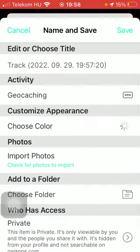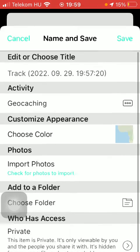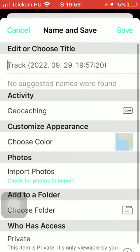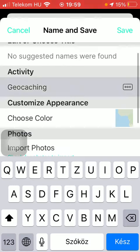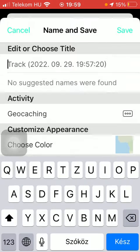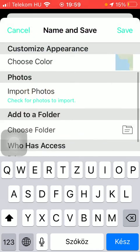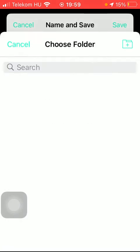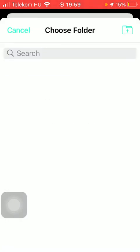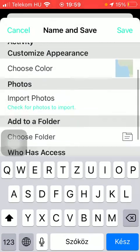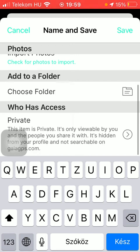If you finish it, it will be saved. Here you can see every relevant information. You can edit or choose your title, select your activity if you want to change it, customize the appearance, select a color, import pictures, and choose a folder. You can also create one by tapping on the folder icon in the upper right corner of the screen, and you can also set it to private.